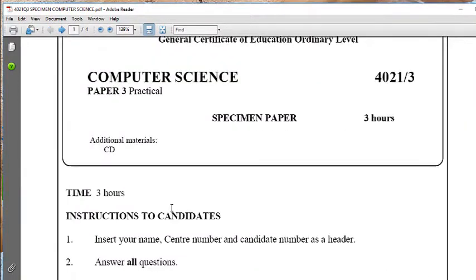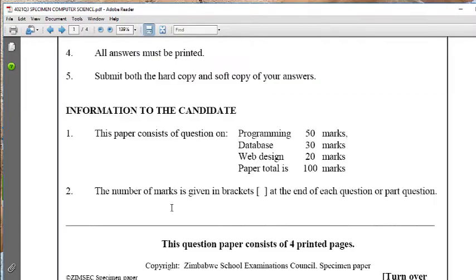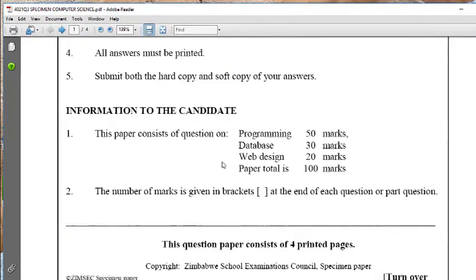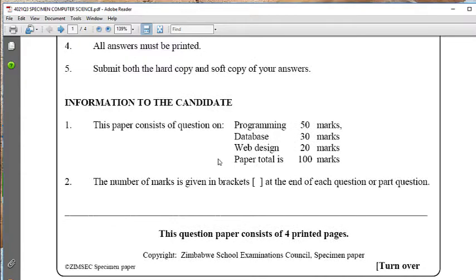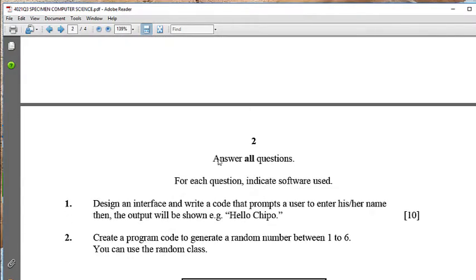This is ZIMSEC Computer Science — the specimen paper that ZIMSEC has given us. Looking at the distribution of marks, programming accounts for 50 marks of the whole paper, so if you are comfortable with programming you can be able to get an A for yourself.